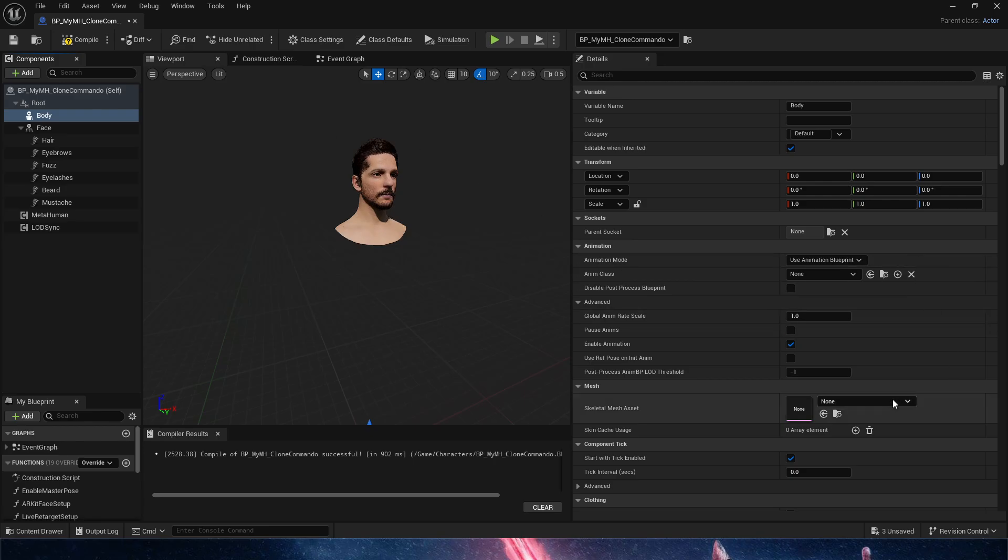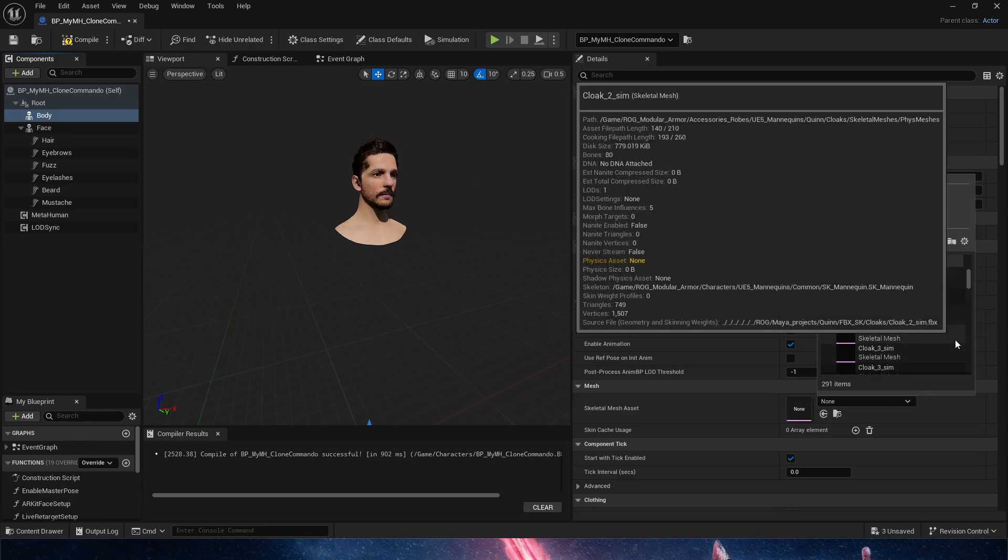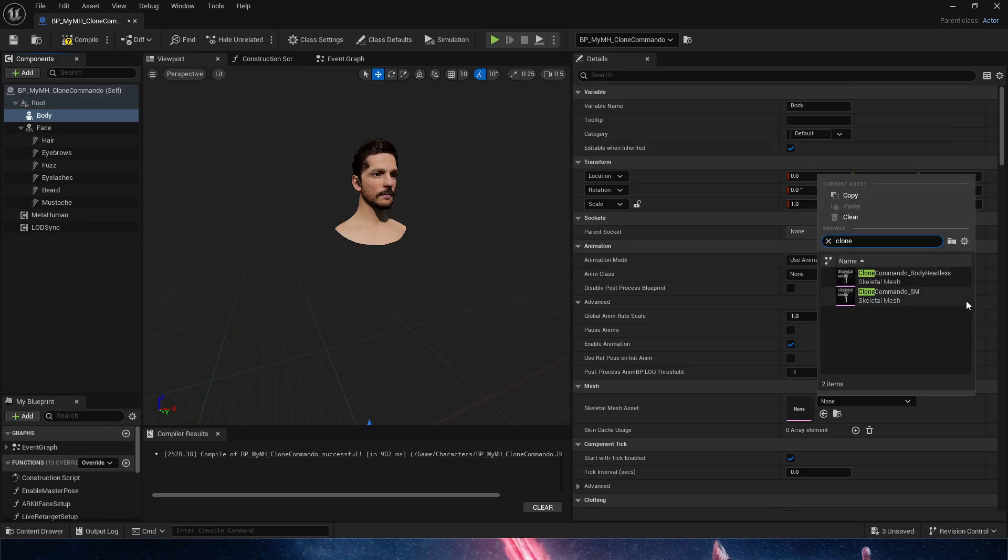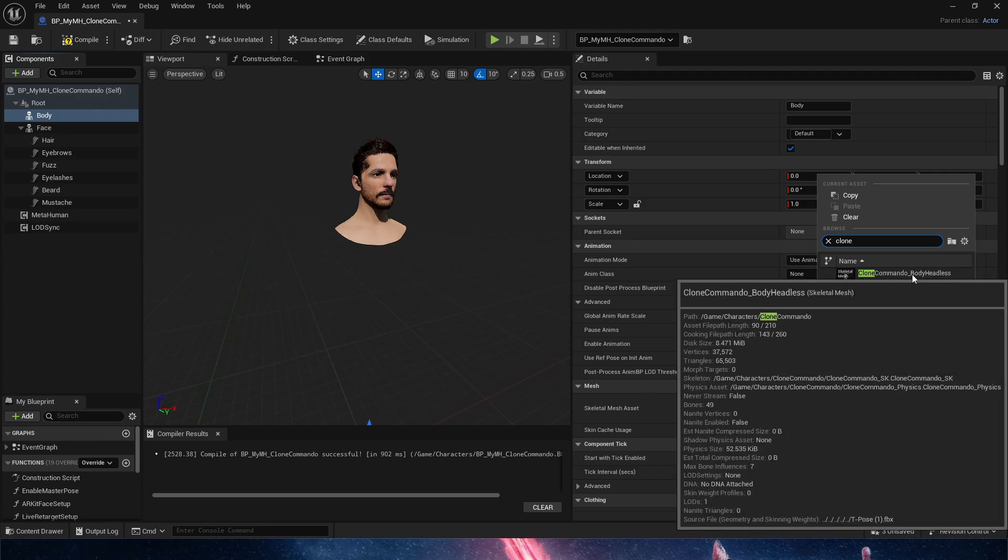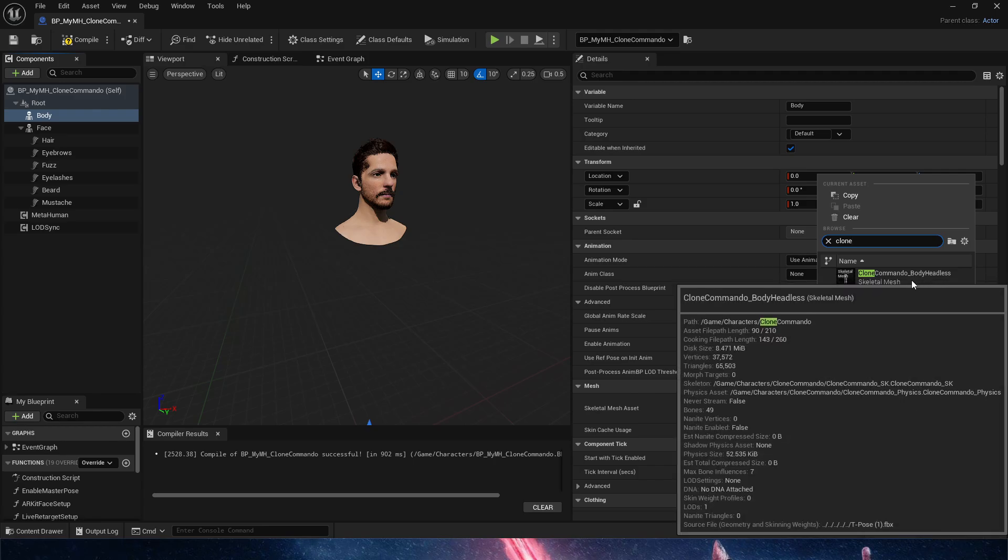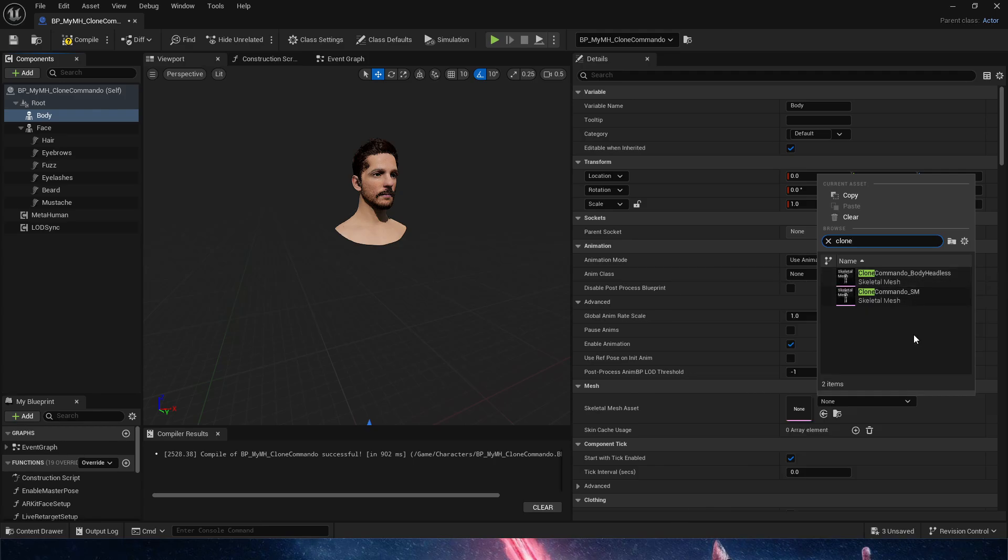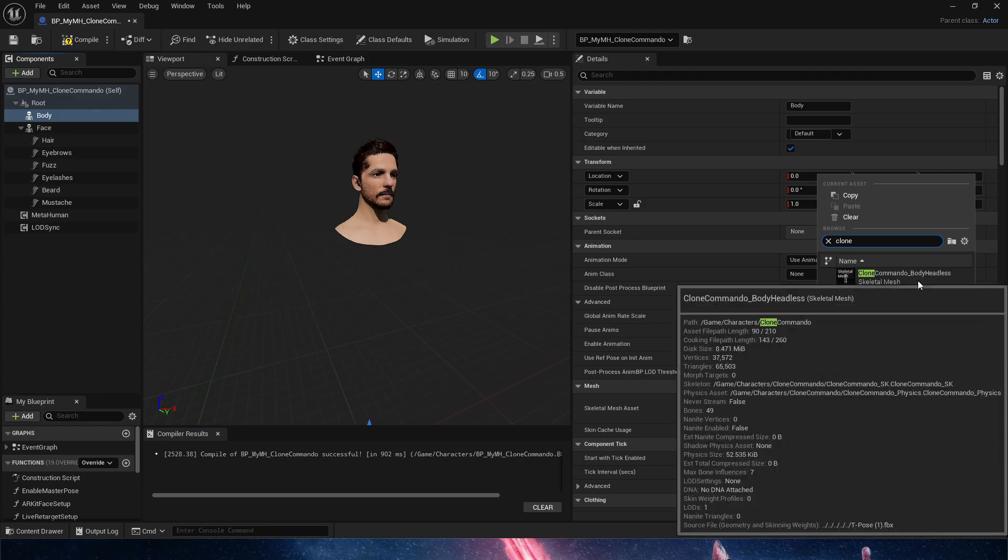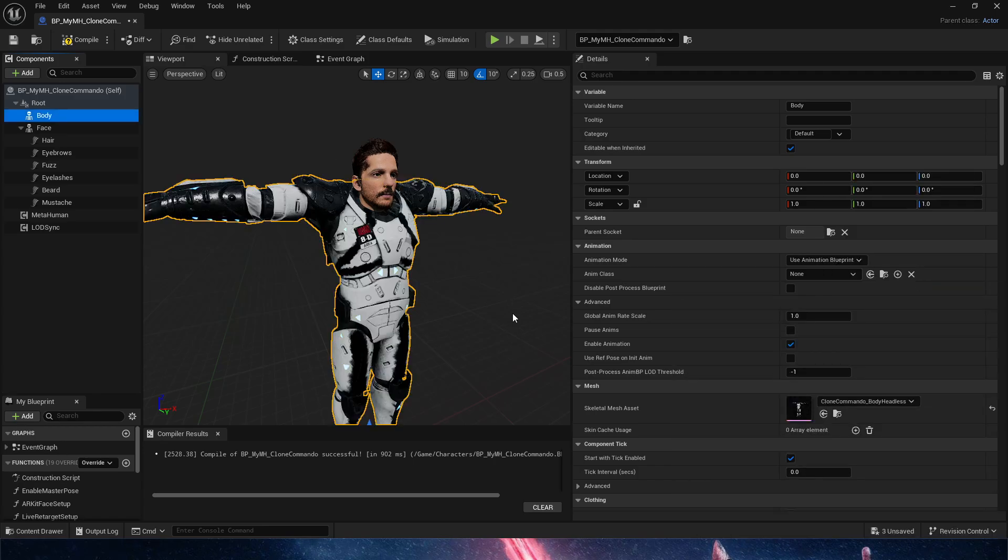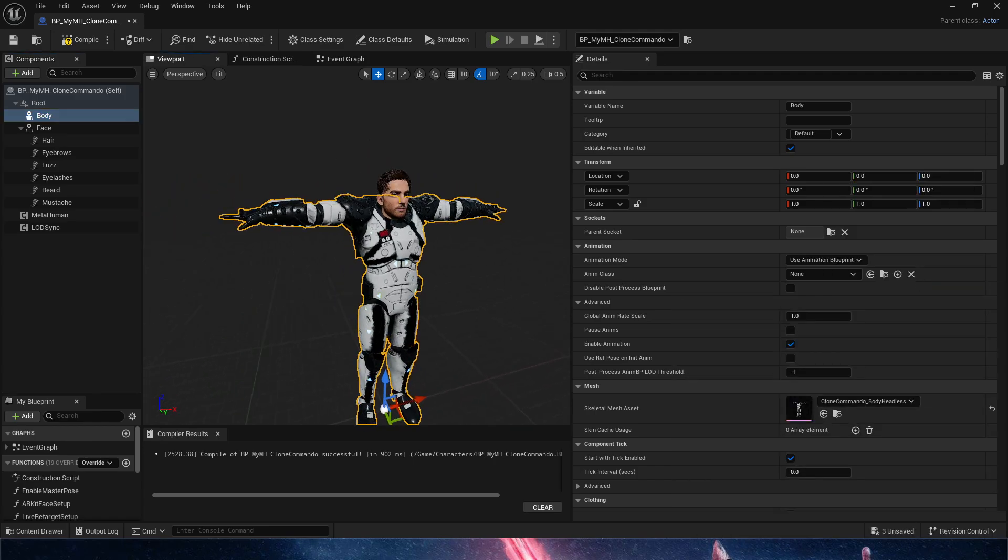And I know that I have a clone body headless because I chopped the helmet off, the clone commando that I had here. I am going to bring it in.